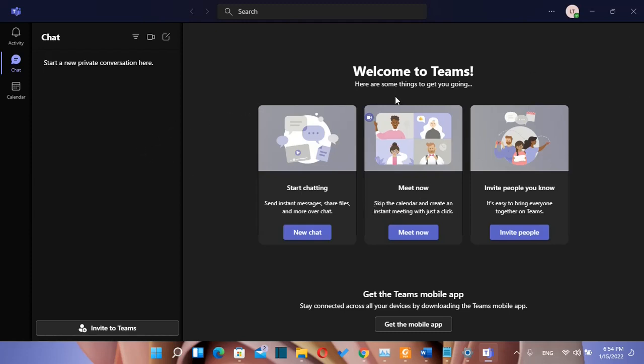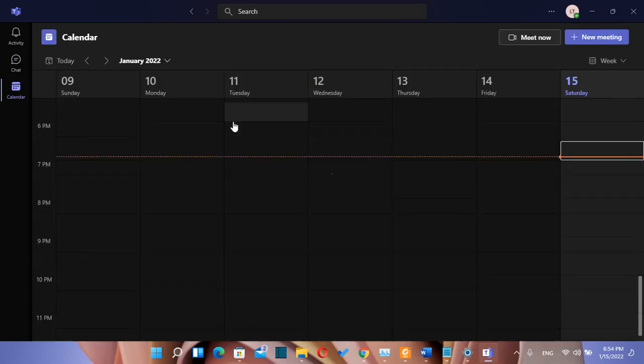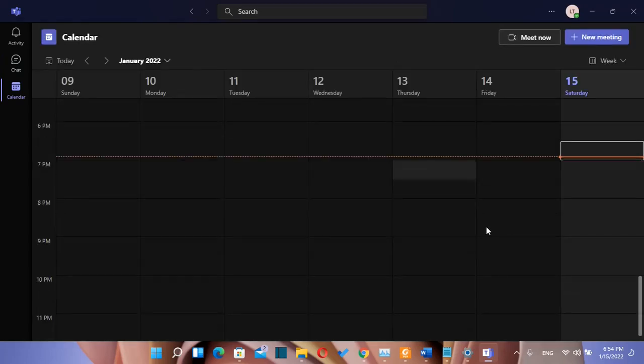So that's all that you need to do to download and install Microsoft Teams on your computer. I hope that you liked this video and please do not forget to subscribe. Wish you all the best. Thank you.